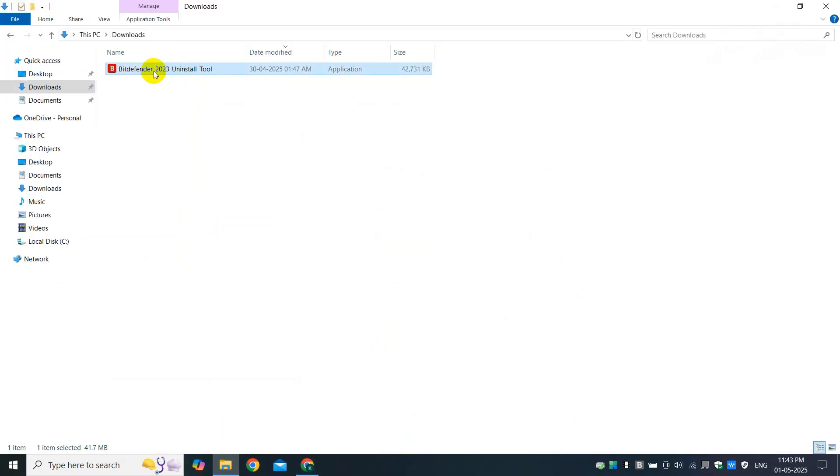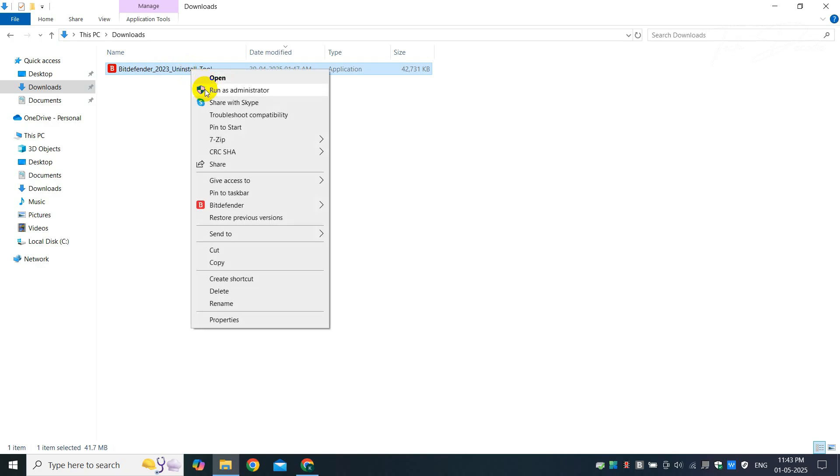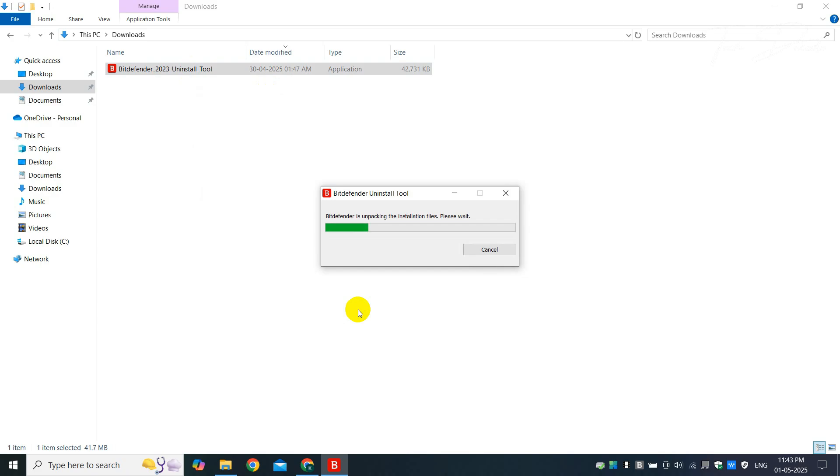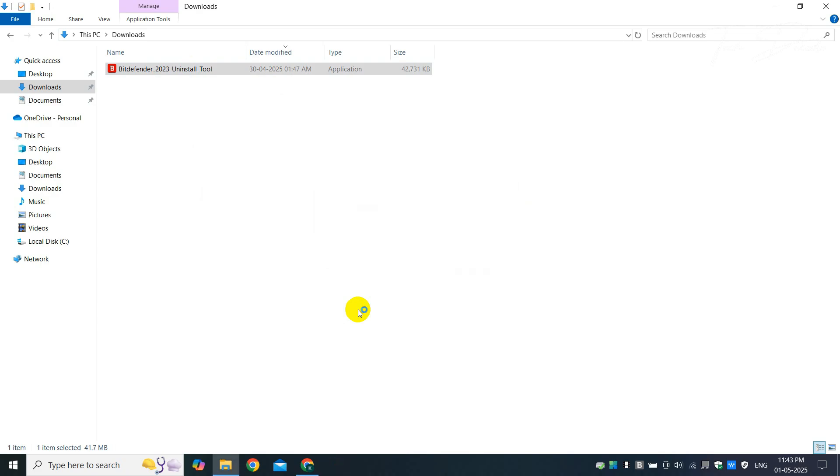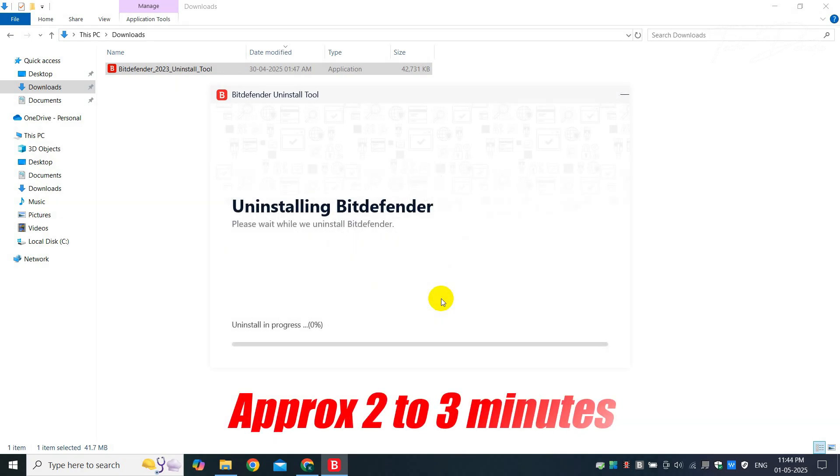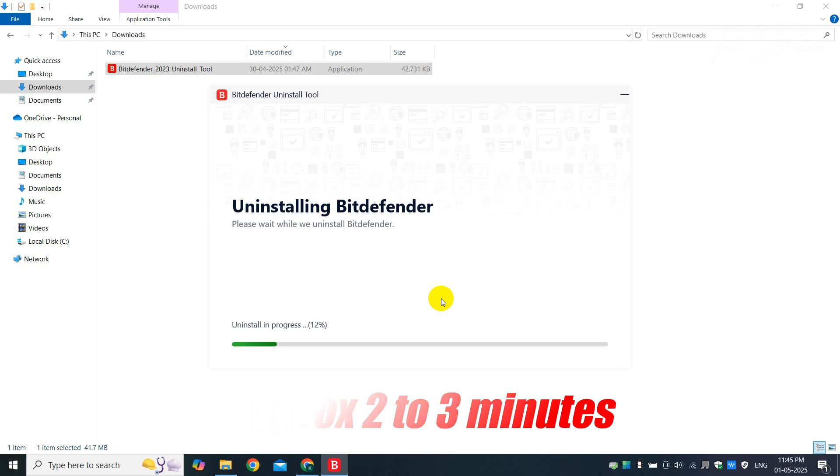Once you download the uninstall tool, simply right click over it and run it as administrator. From here, simply click on uninstall. The uninstallation process will take approximately two to three minutes, so wait for the same to finish.